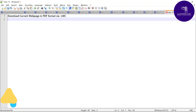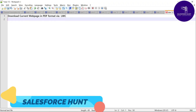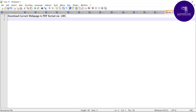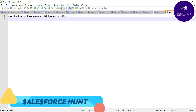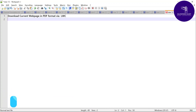Hello everyone, welcome back to my YouTube channel Salesforce. This is Rohit, and today I'm going to show you how to download the current web page in PDF format via LWC. Please watch this video until the end because it's very interesting. Please subscribe to my YouTube channel for more updates regarding new Salesforce releases.